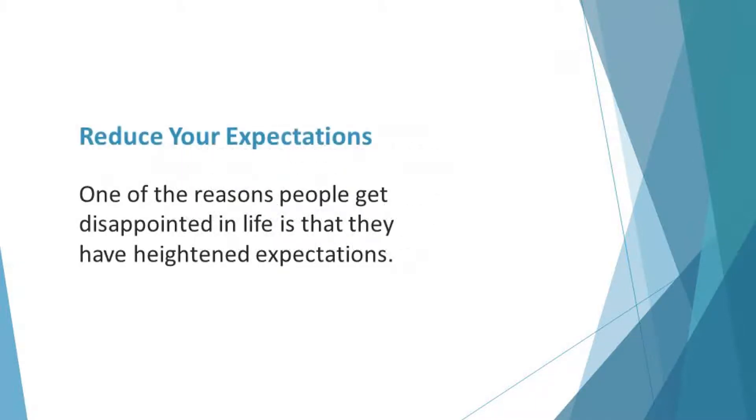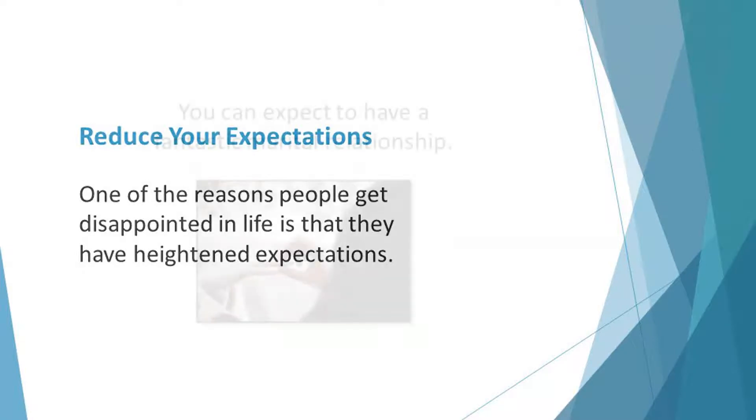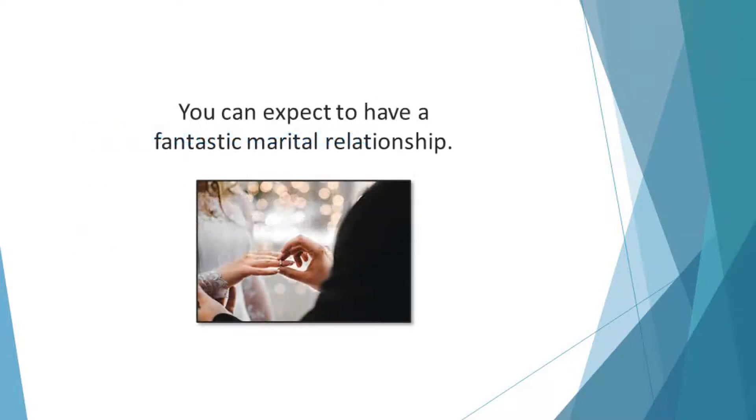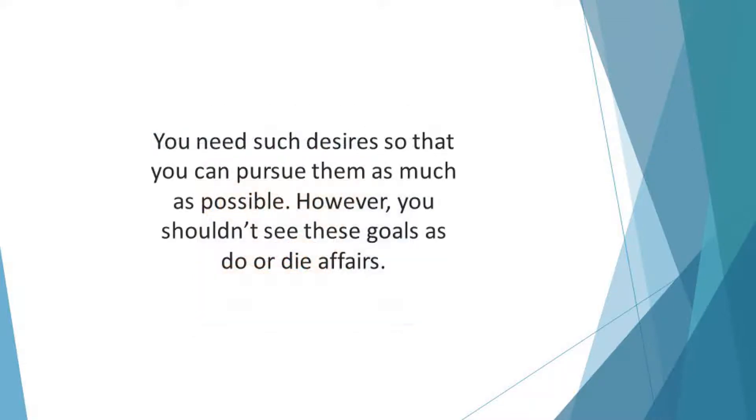Reduce your expectations. One of the reasons people get disappointed in life is that they have heightened expectations. There's nothing wrong with having desires you hope will be met. You can expect to have a fantastic marital relationship. In the same way, you can crave your dream job. You need such desires so that you can pursue them as much as possible.